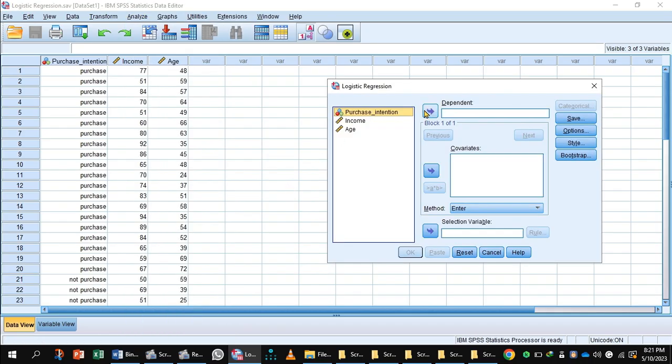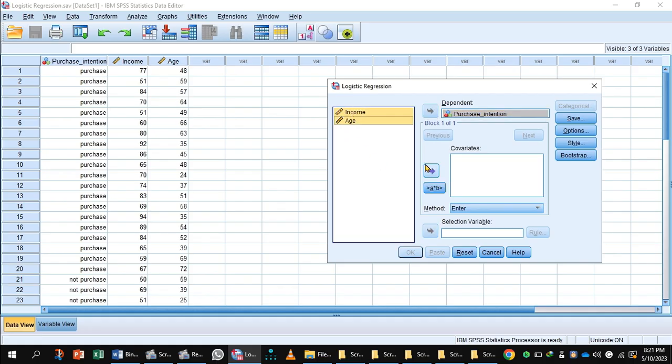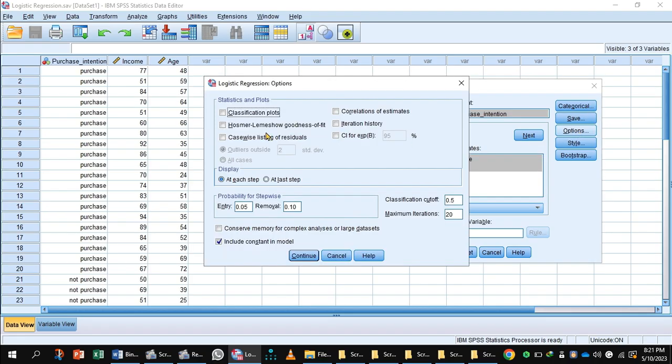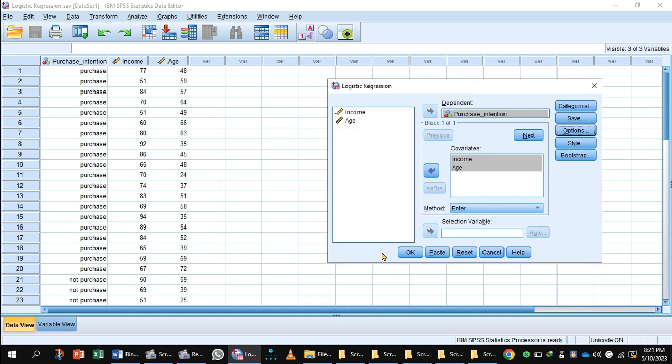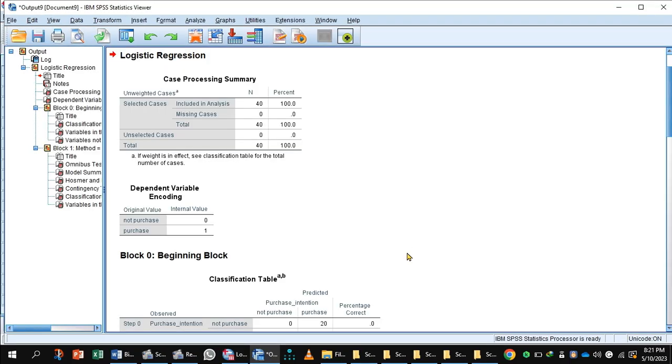Purchase intention goes to the dependent box. Income and age go to the covariates box, and here you will press the button Options. In Options, you will select Hosmer and Lemeshow, show CI for exp(B), press Continue, press OK, and get output.